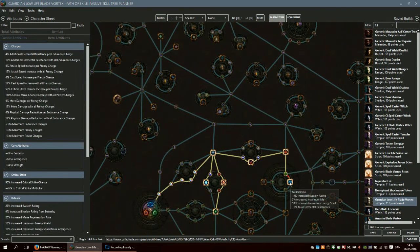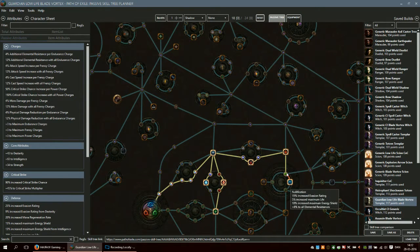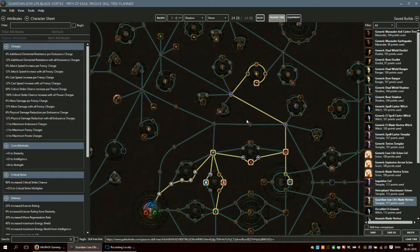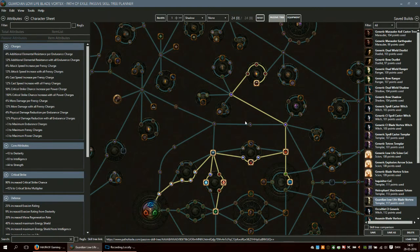I take some life and resistance, and then I take these up here. This is 24 points, and you get 24 skill points to respec with if you do all the quests.